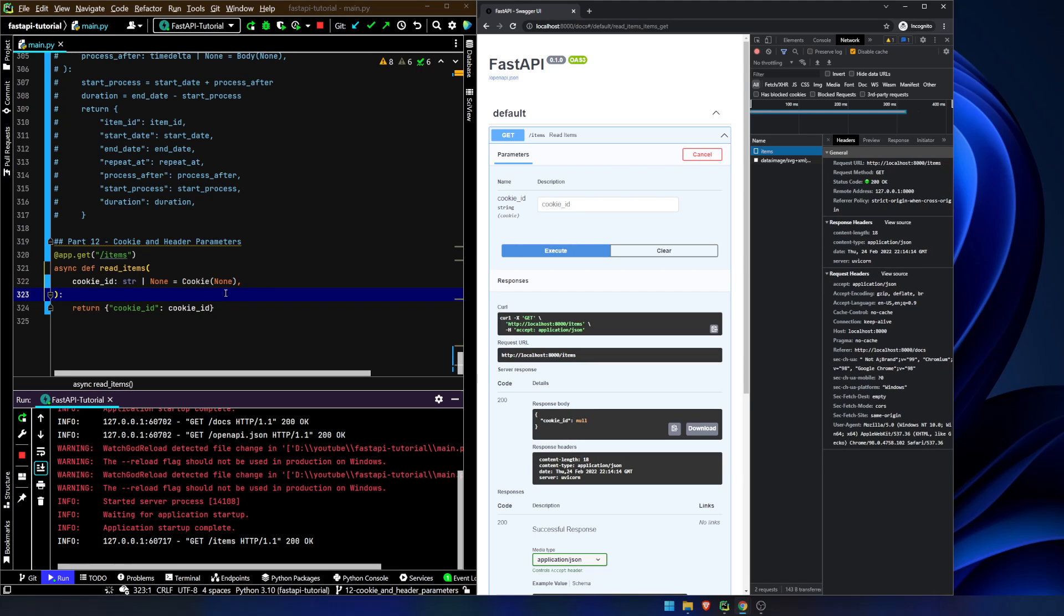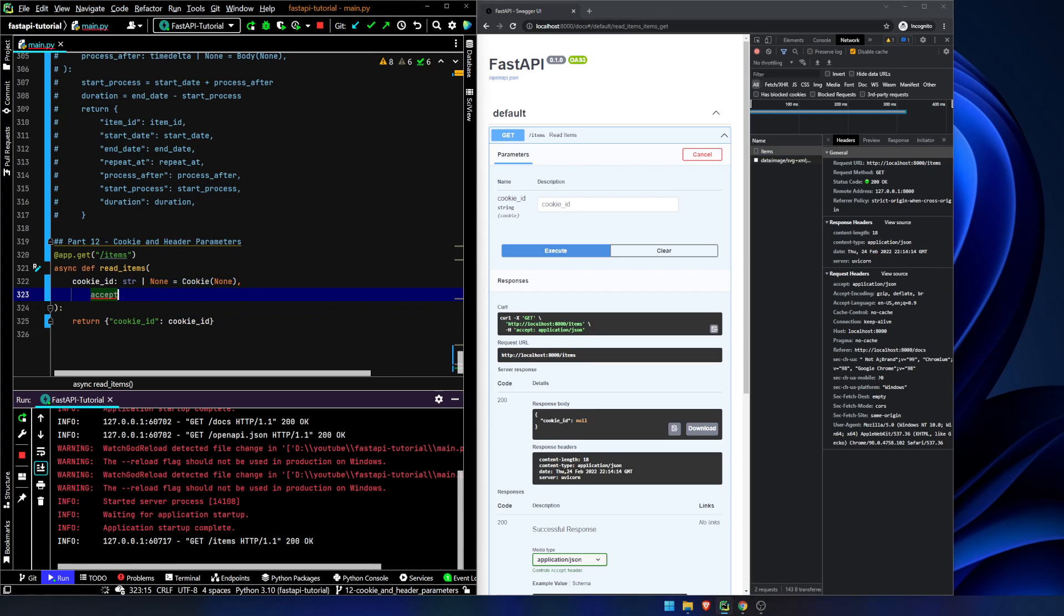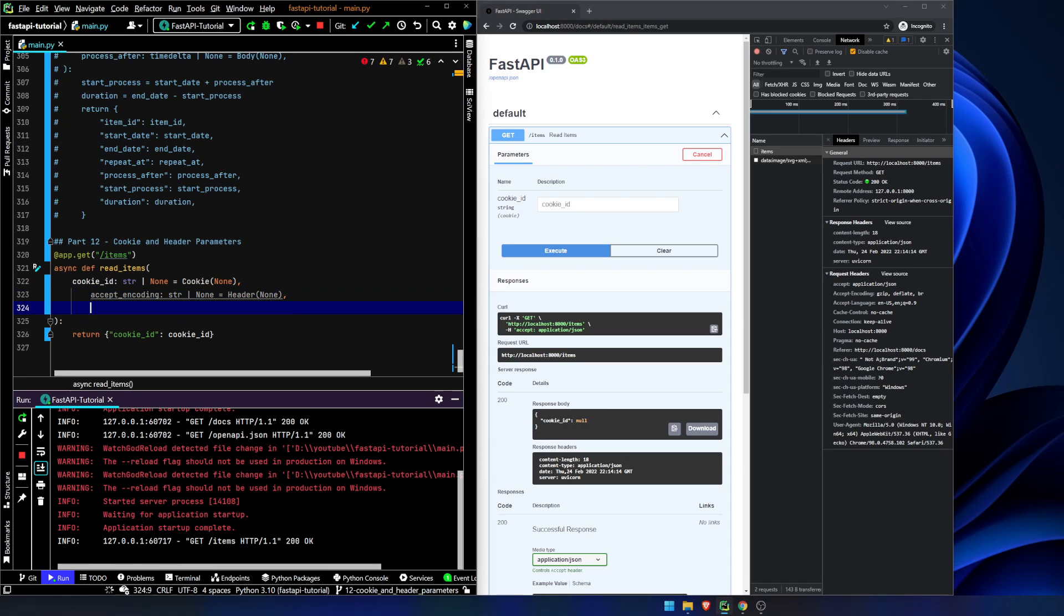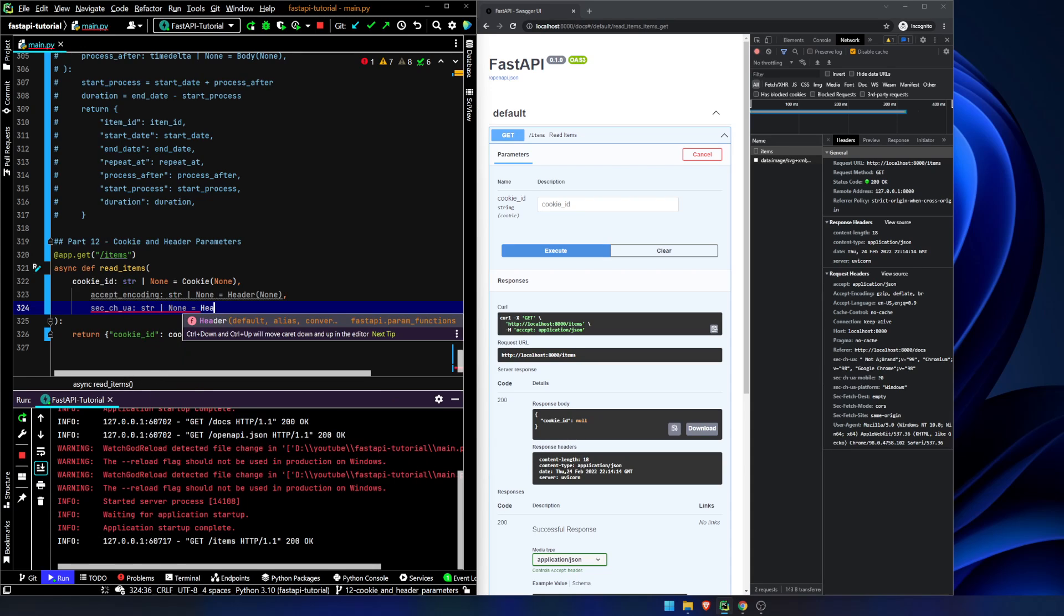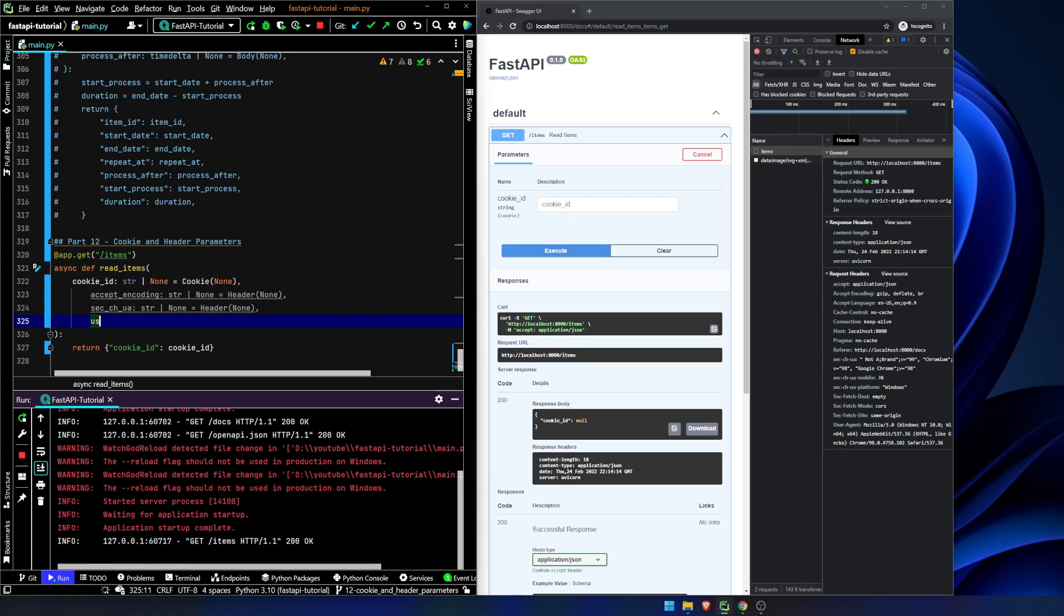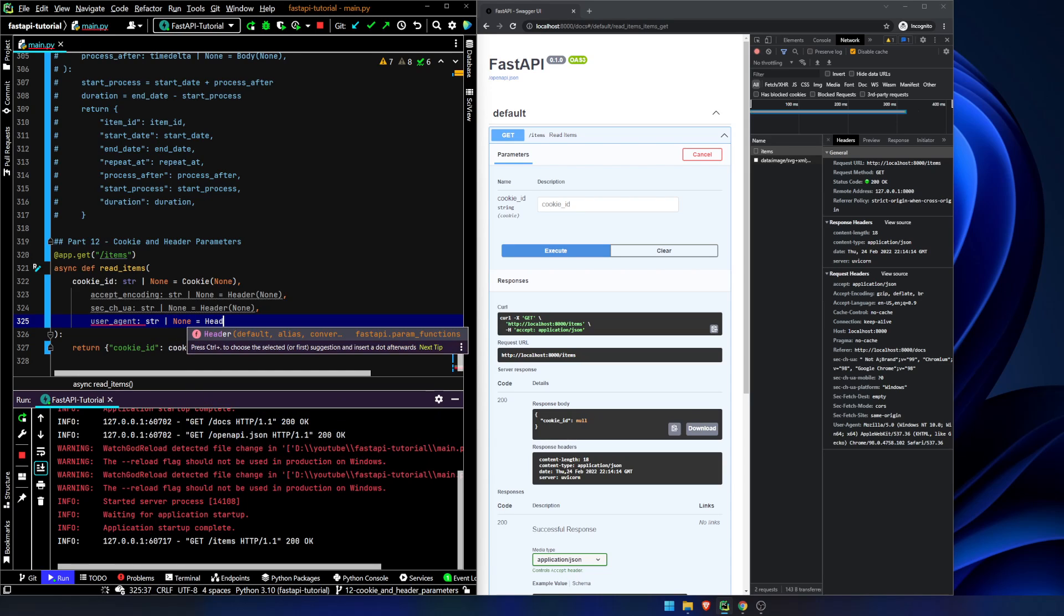So, let's pass in, accept encoding is going to be a string or a none, which is a header parameter, and we'll set it to none. Let's say, I don't know what this one is, I've never seen that before, or I've seen it before. Okay, and let's do user agent string or none equals header none, there.